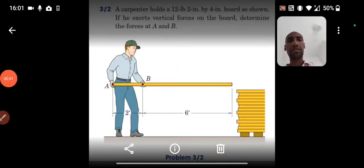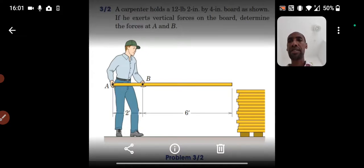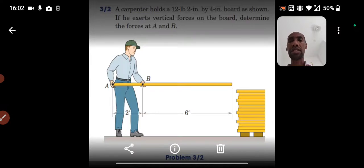Hello dear followers, how are you today? We are going to solve a problem from engineering mechanics. The problem says: a carpenter holds a 12-pound 2-inch by 4-inch board as shown. If he exerts vertical forces on the board, determine the forces at A and B.